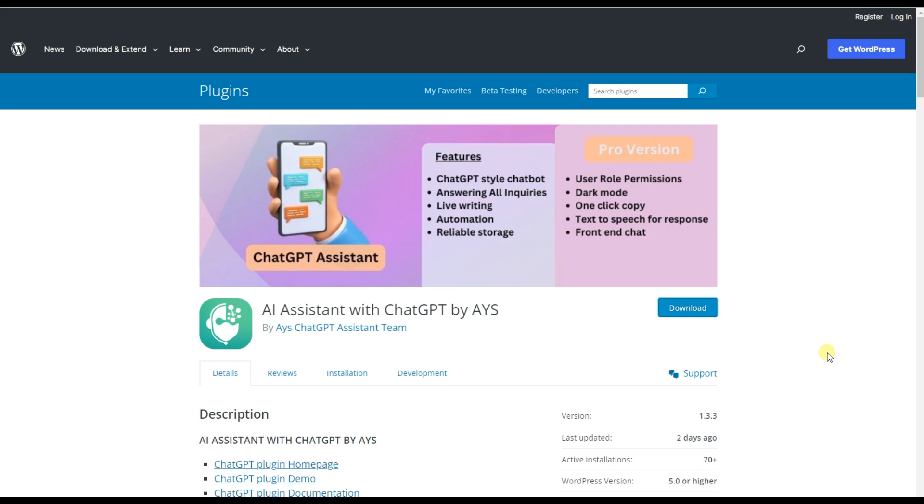The ChatGPT AI Assistant plugin is here to change the game. Now ChatGPT is available for your WordPress website.